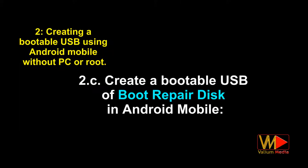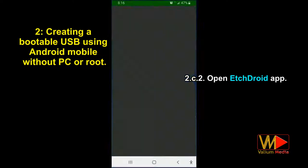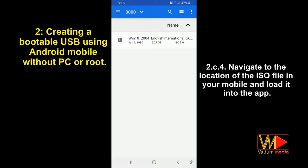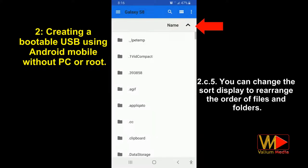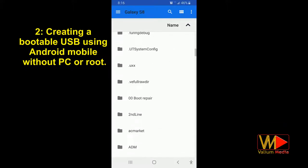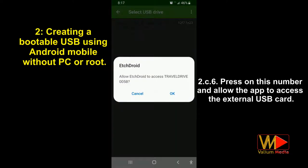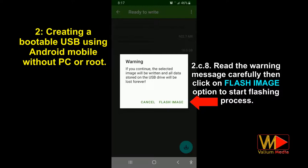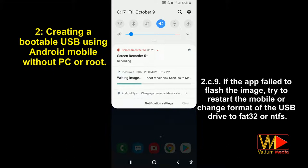To create a bootable USB of boot repair disk on Android mobile: connect an empty USB flash drive to your mobile. Open the EtchDroid app and press on the write raw image or ISO option. Navigate to the location of the ISO file in your mobile and load it into the app. Select the external USB flash drive. You can change the sort display to rearrange the order of files and folders. Allow the app to access the external USB, then press the arrow. Read the warning message carefully then click on flash image option to start the flashing process. If the app failed to flash the image, try restarting the mobile or changing the format of the USB drive to FAT32 or NTFS.